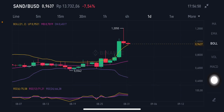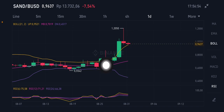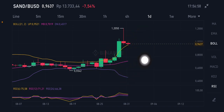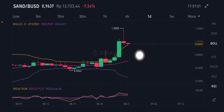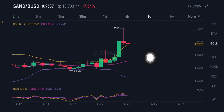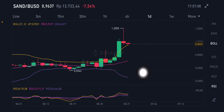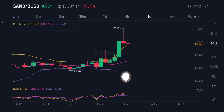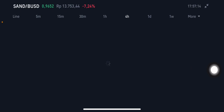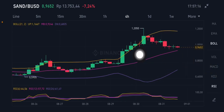On the Bollinger Band, price is already trying to hit the upper band at $0.9521. If it goes down, it will reach the yellow middle band at $0.7019 — that's your entry point for the market. If it goes down further, the purple lower band is at $0.4517.